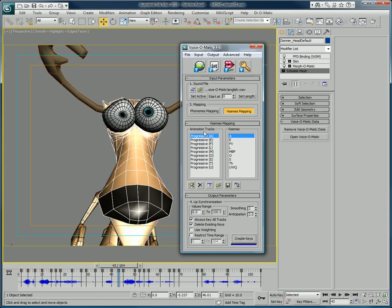This is a neat and easy way to create lip sync animations and to save the setup for future animations.